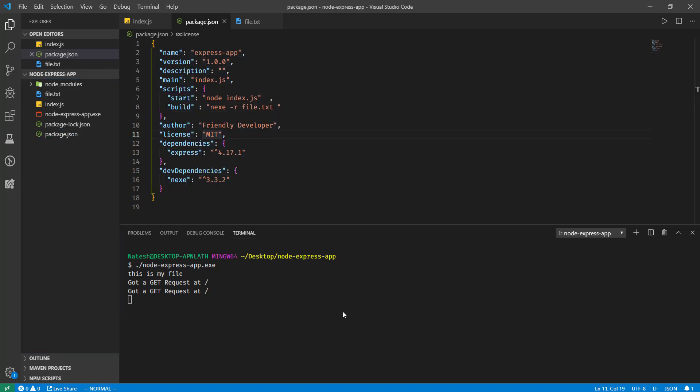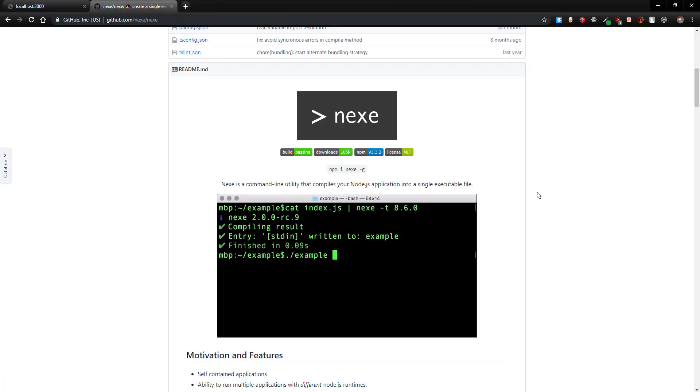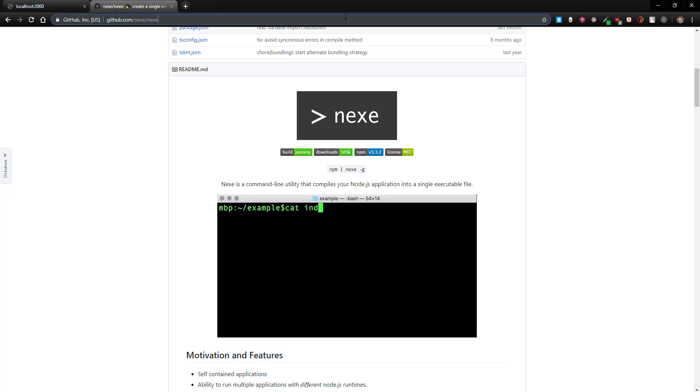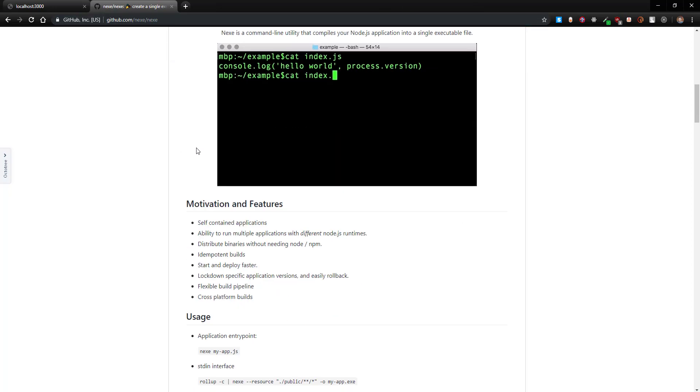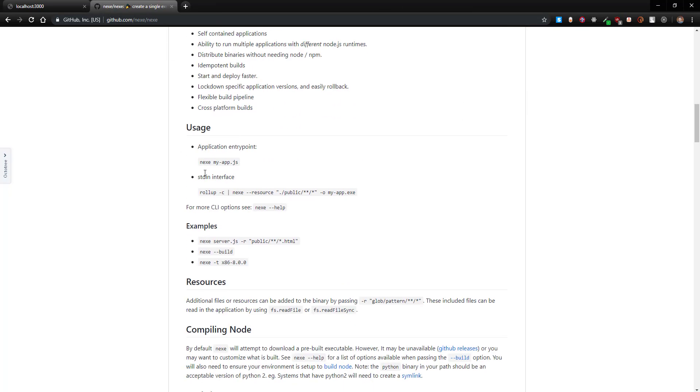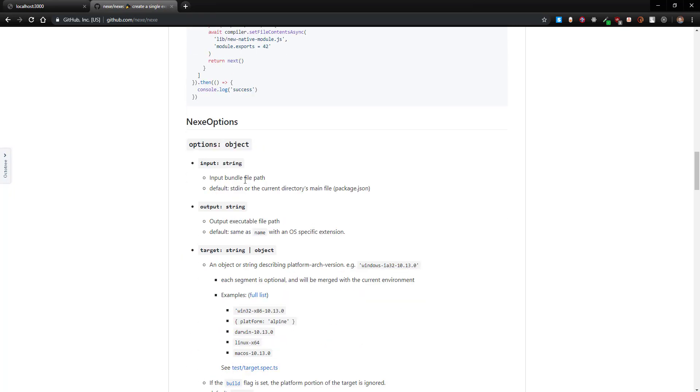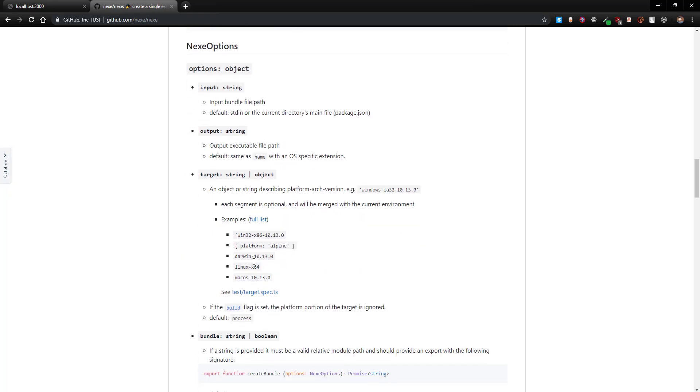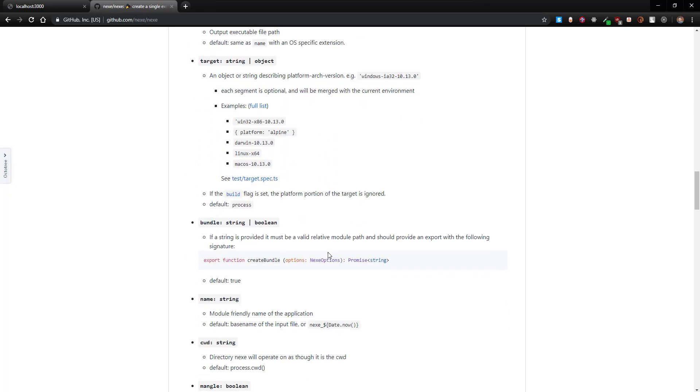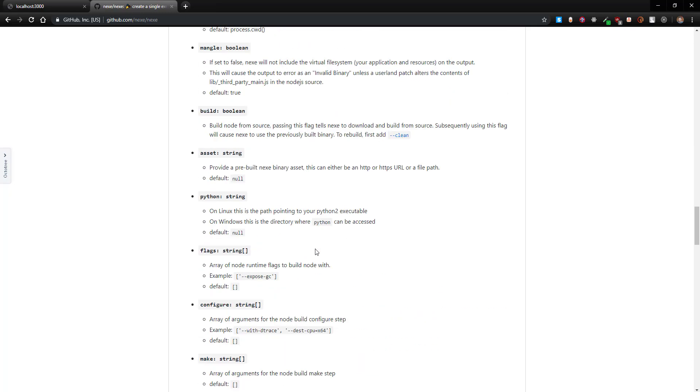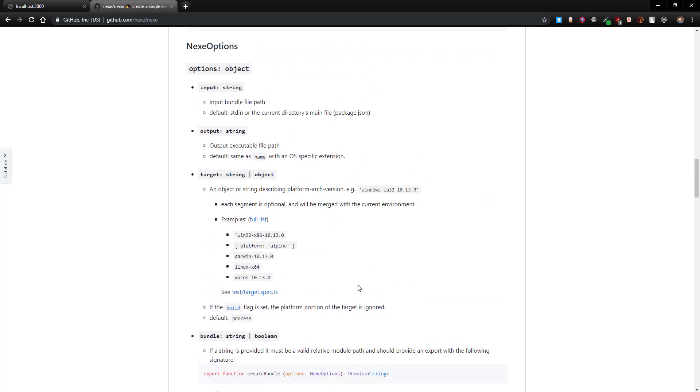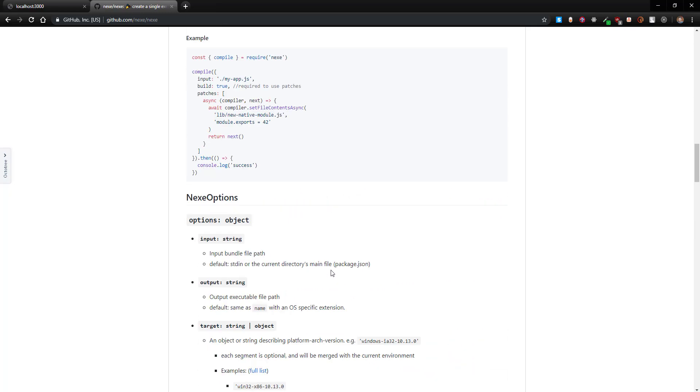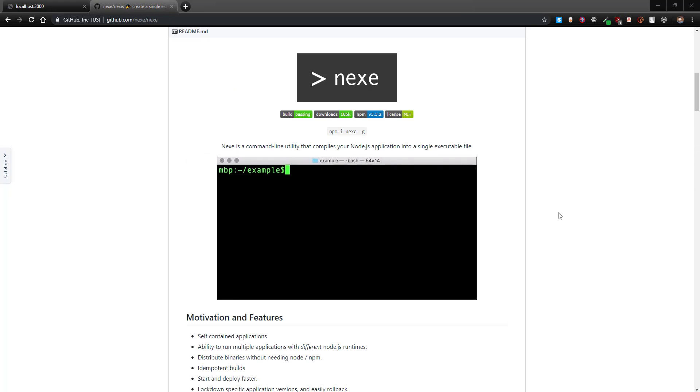So that is how you compile your Node.js application. There are a lot of options still to check out. I have given the link for this package, the nexe package, in the description. You can target your application for different platforms: Windows, Mac OS, and Linux platforms, and there are more options to uncover. You guys should definitely check this out. Thank you so much for watching, and for more developer content subscribe to Friendly Developers. Have a nice day.